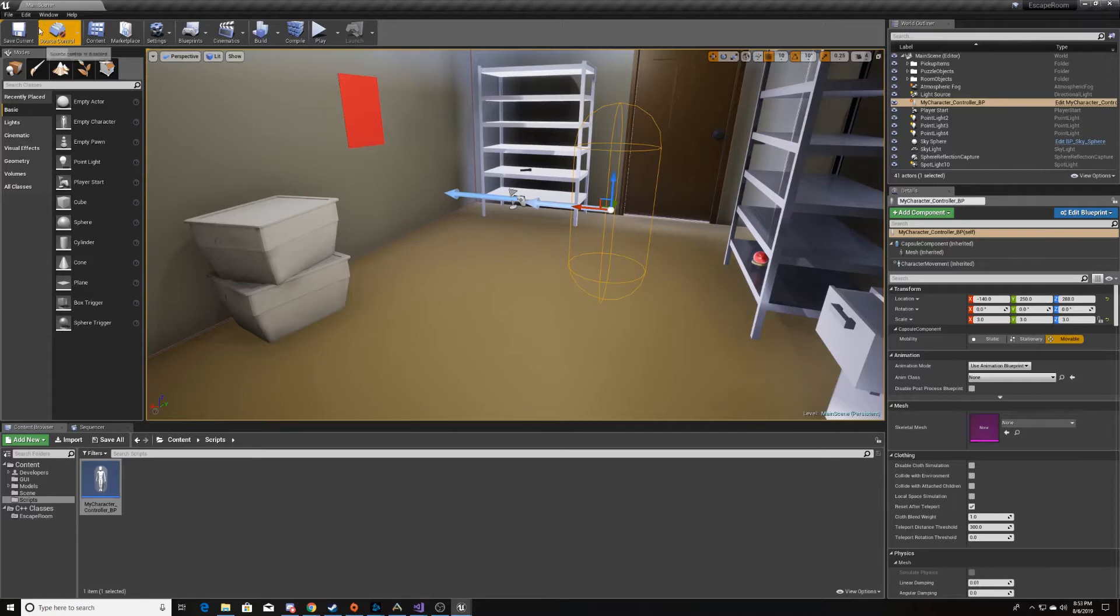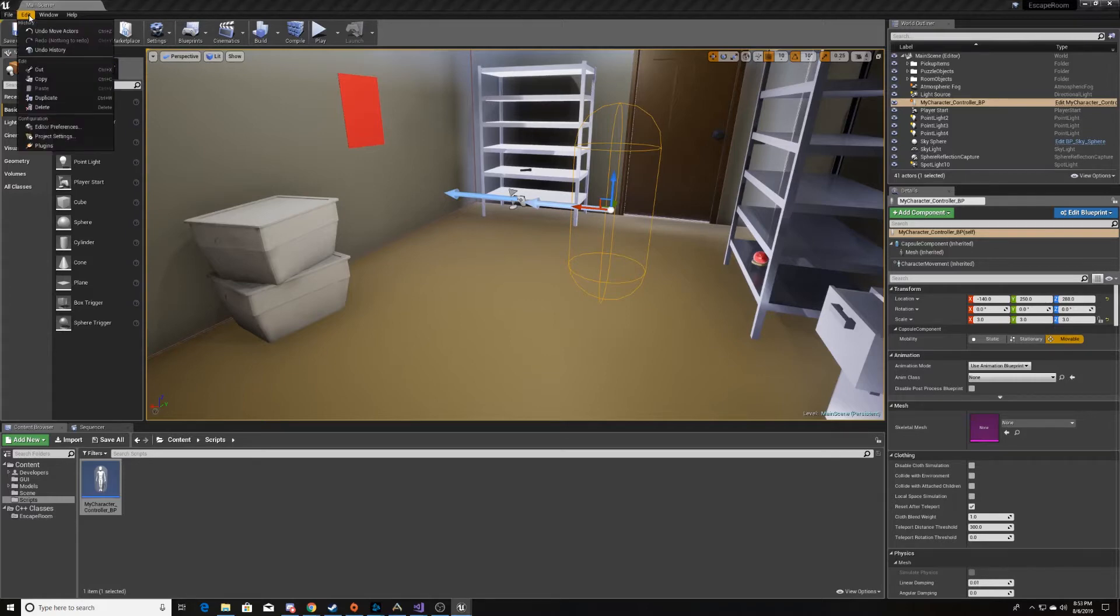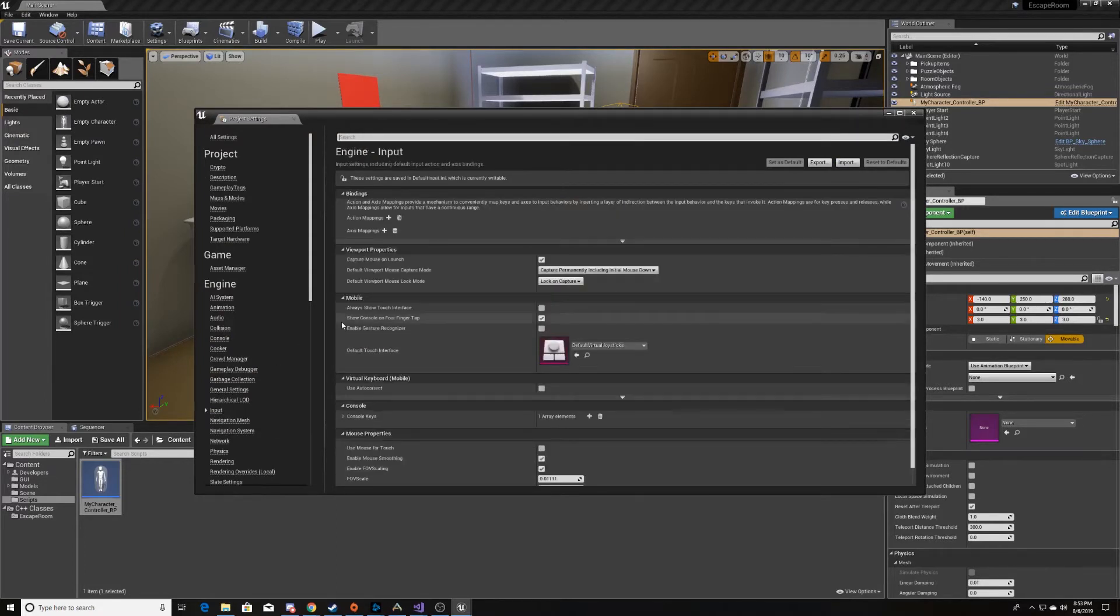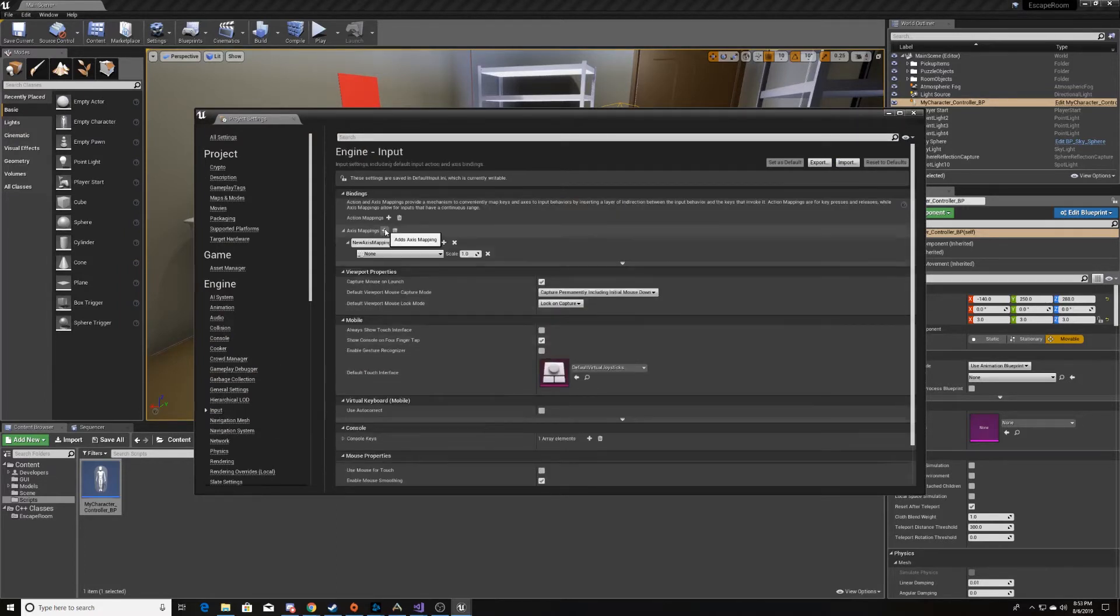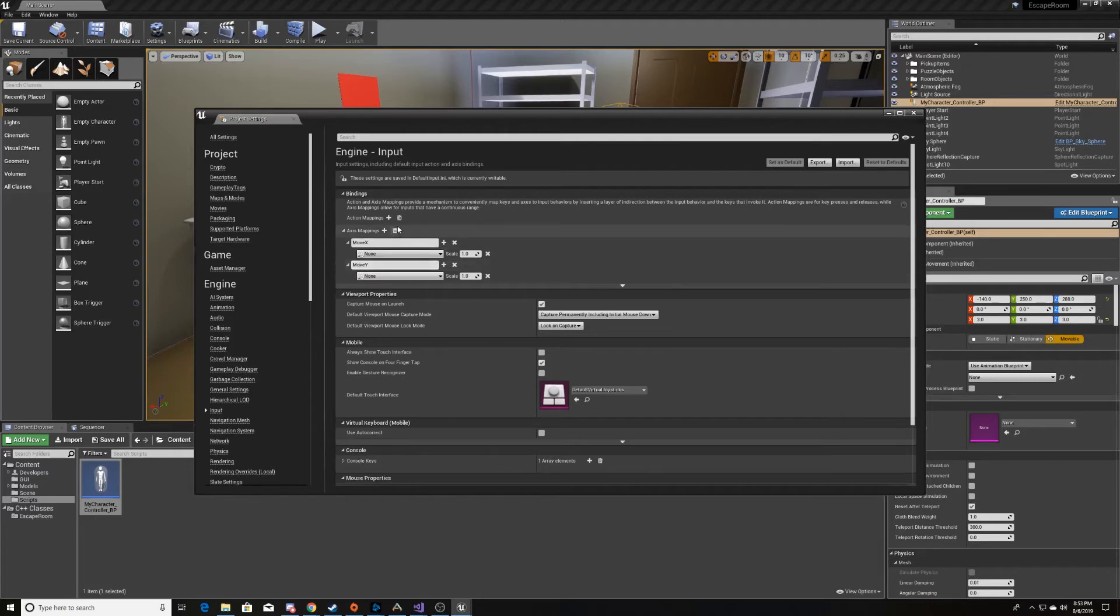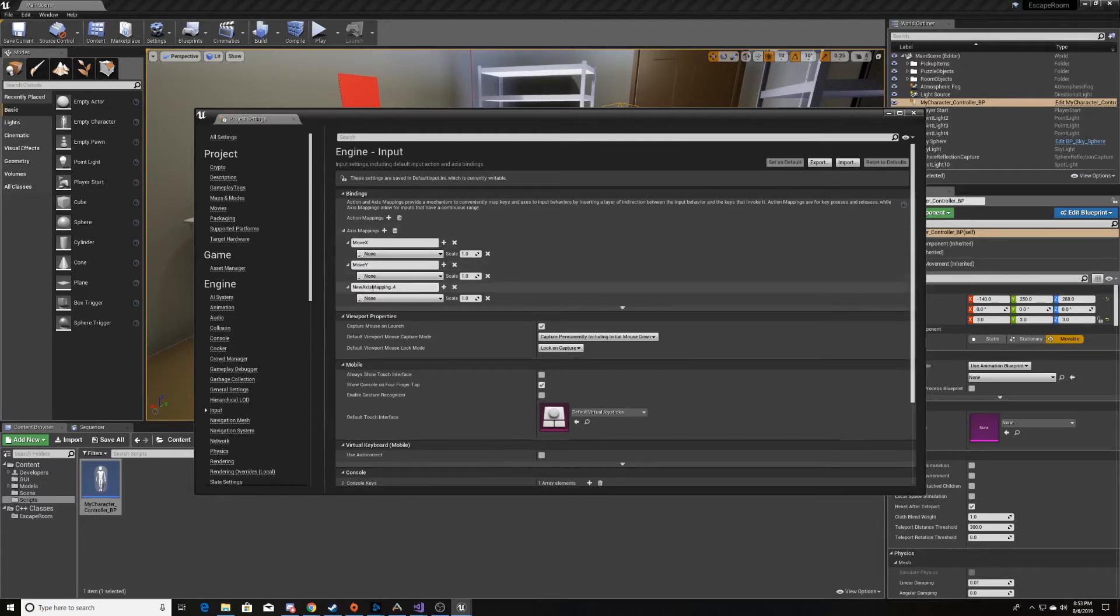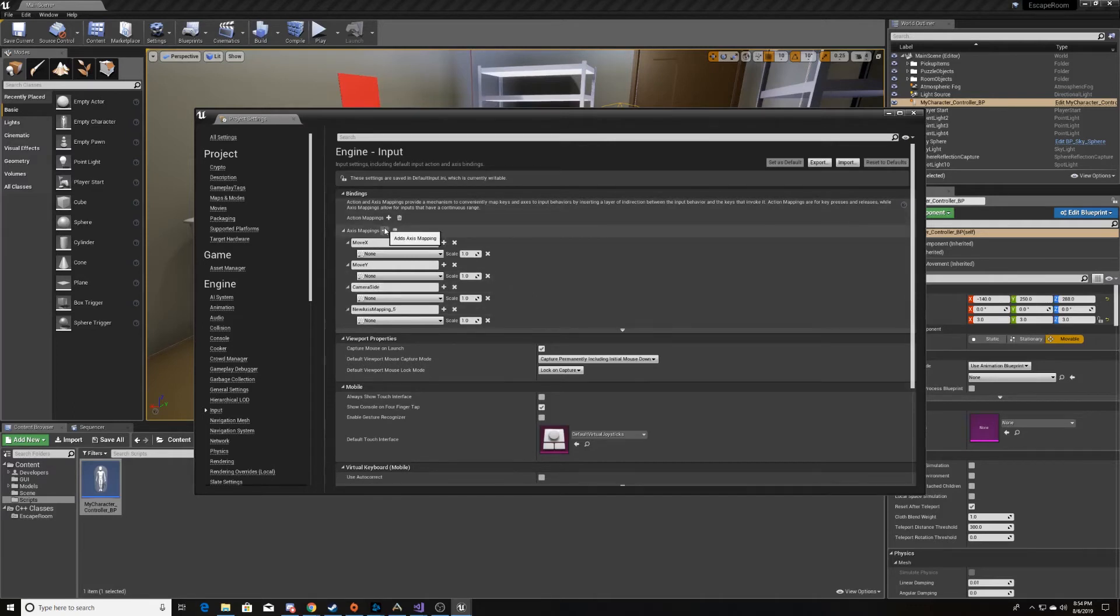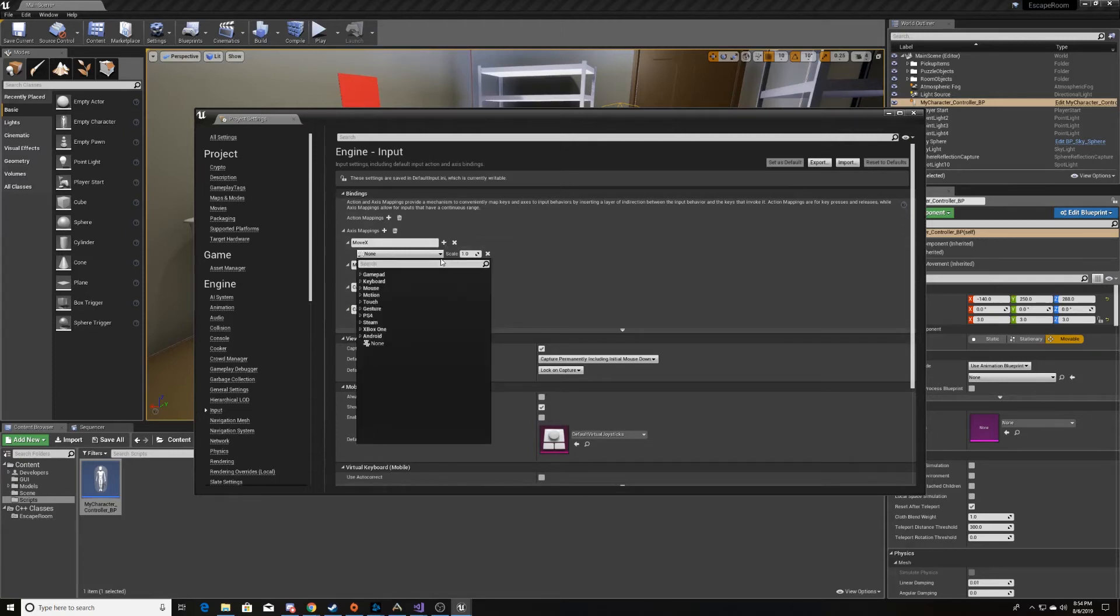And then the next thing that we need to do is go to our project settings. We need to go to input, which is under engine. And then we'll create our mappings. So we called it moveX, moveY, cameraSide, and cameraUp.